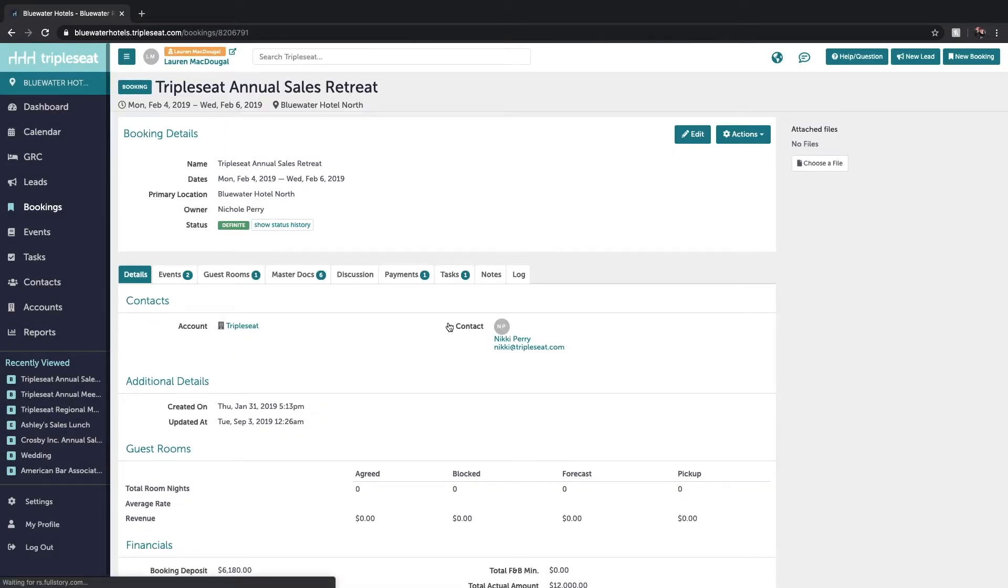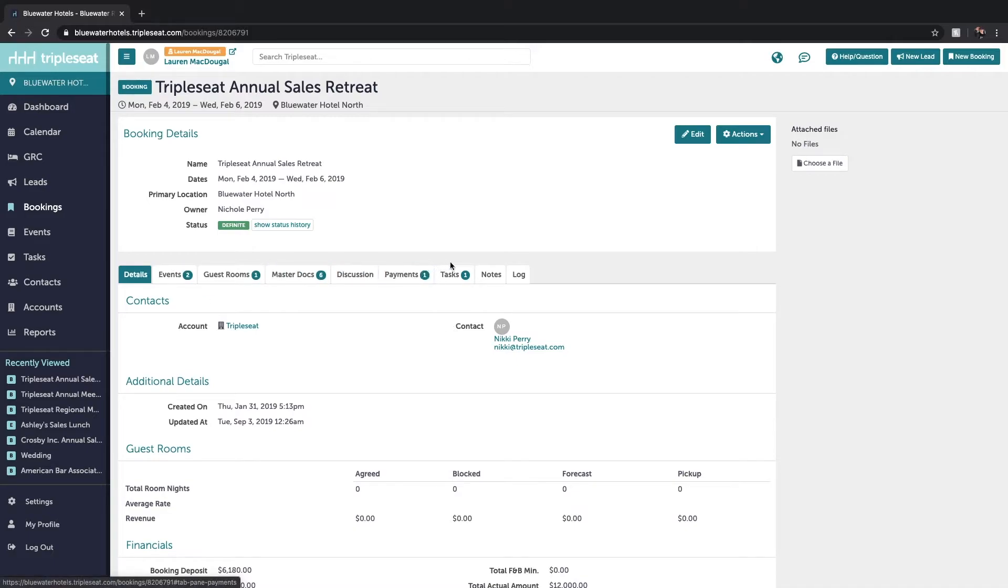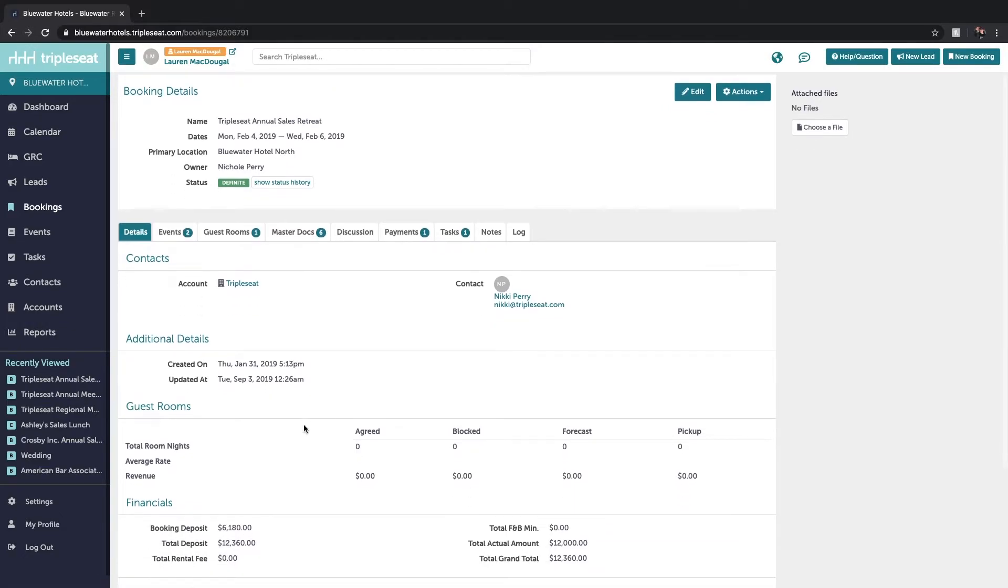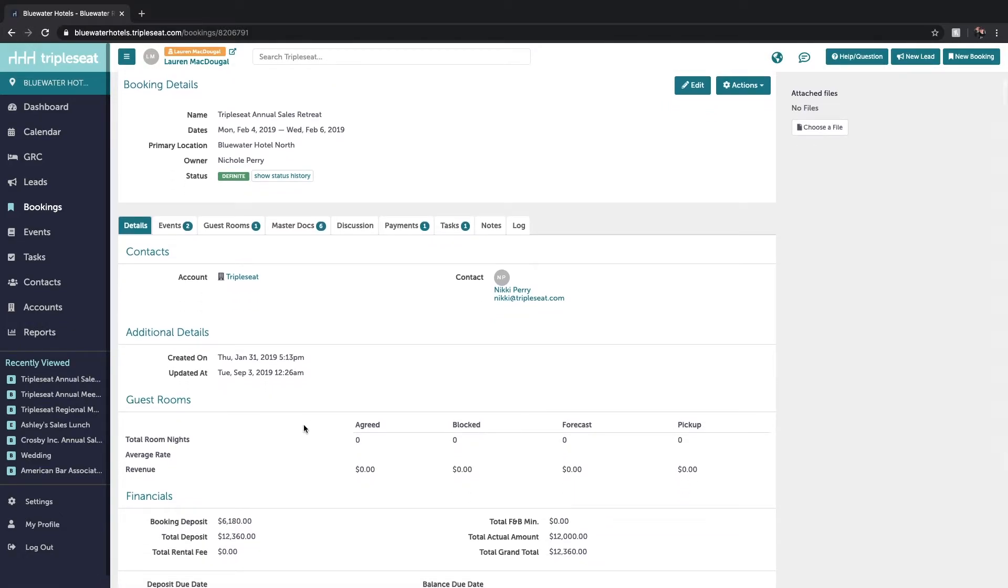So when I click into the booking you'll see that you have similar tabs as you did when you're viewing an event. So the first one is this details tab. It's going to show us all of our overarching booking details.